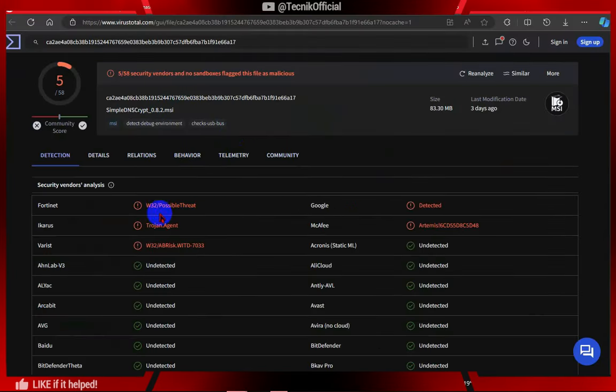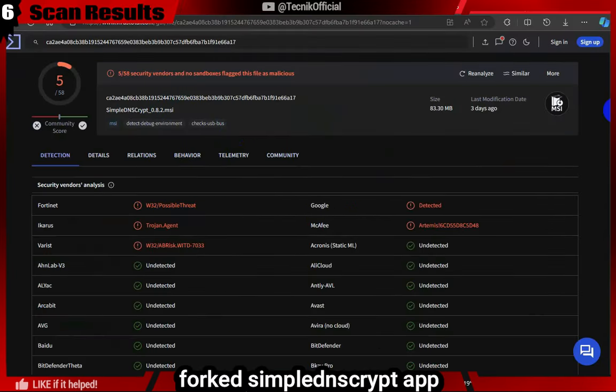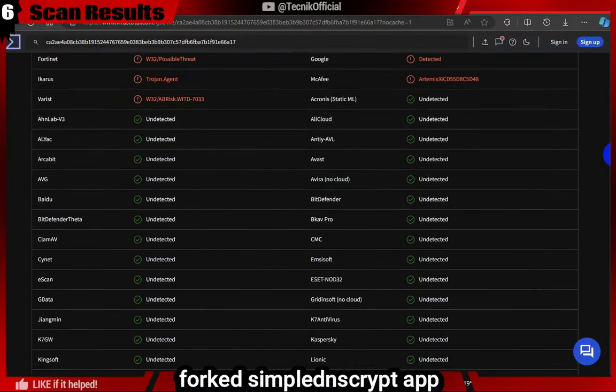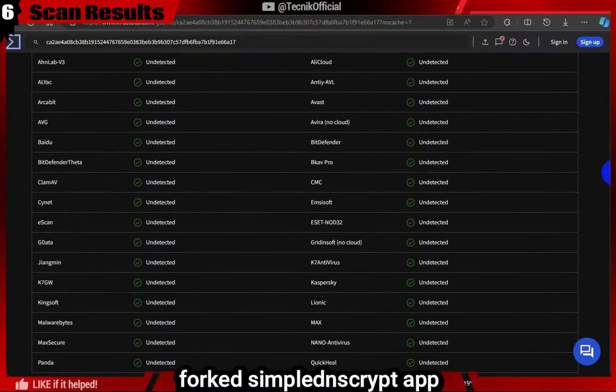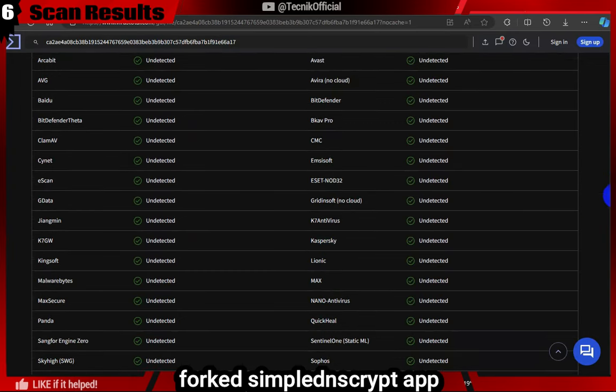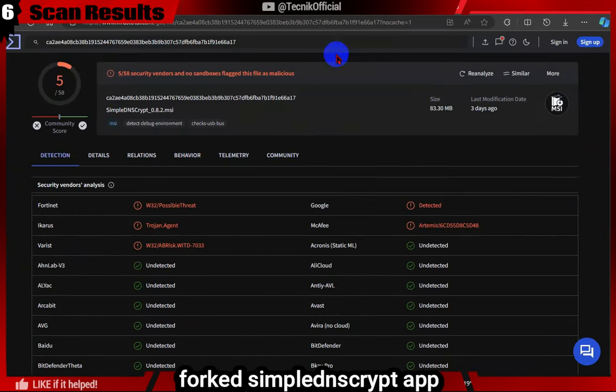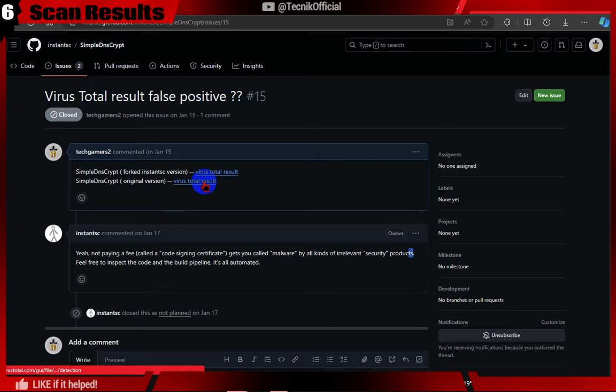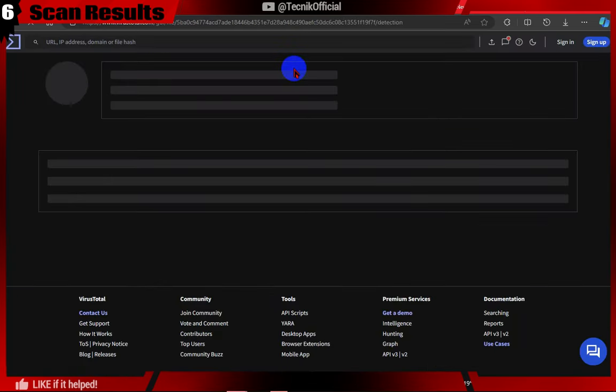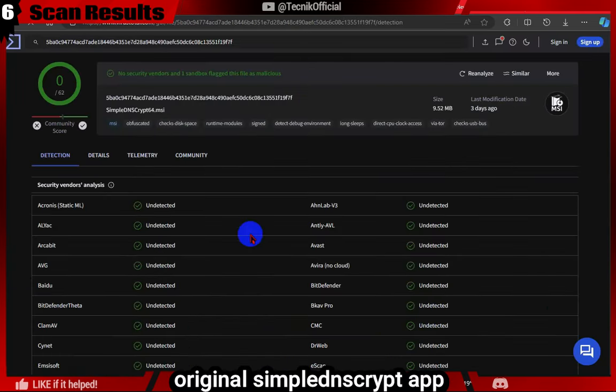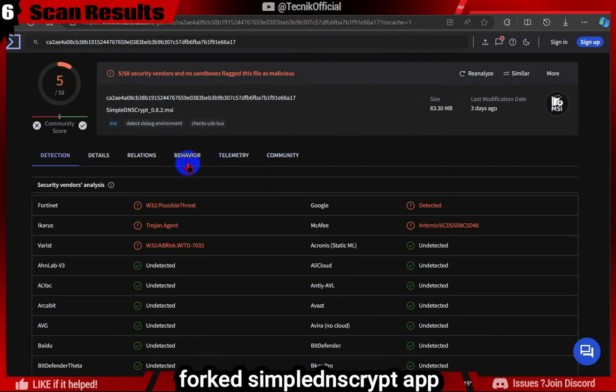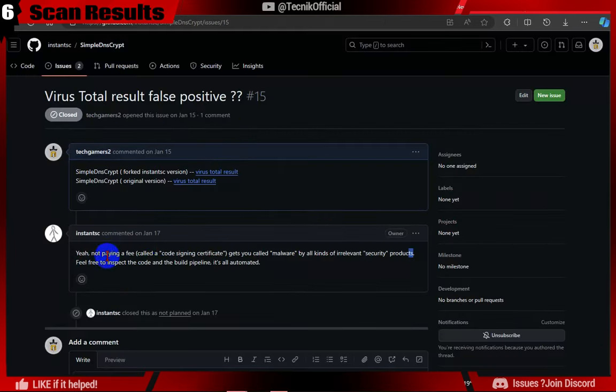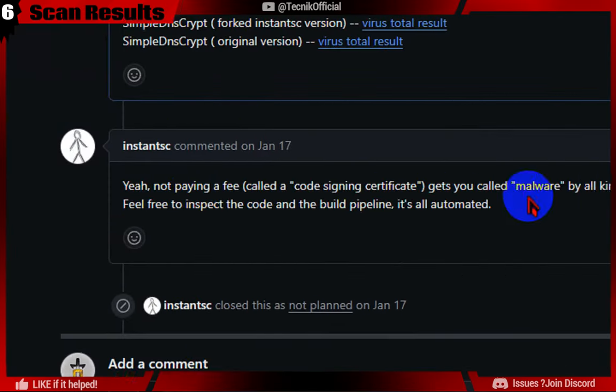Now for the scan result for the forked simple DNS app. We got 5 detection, which are false positive, as developer didn't got code signing certificate, which cost money. But as this is an open source project, most projects are flagged due to this reason. Here you can see the issue we raised.